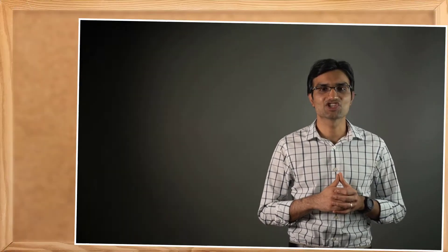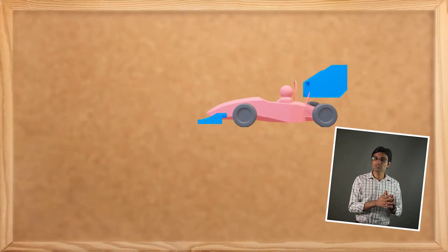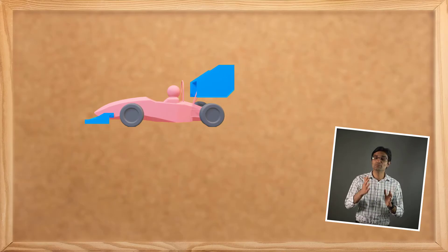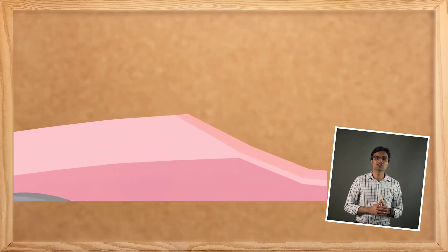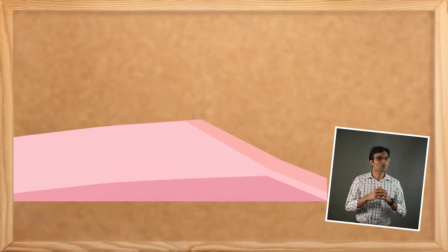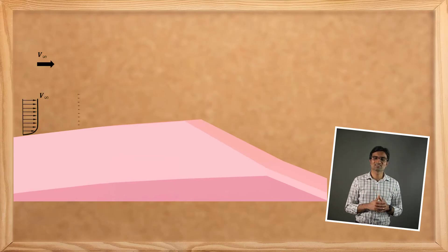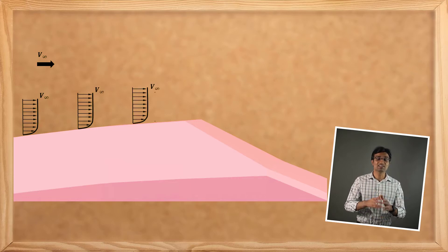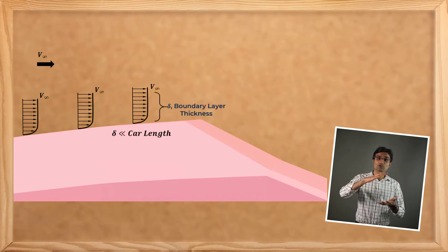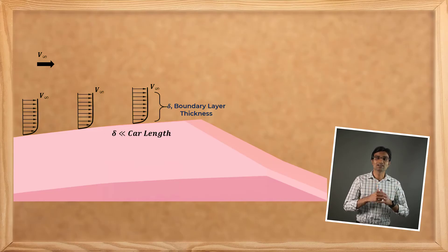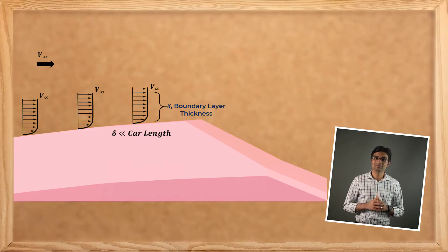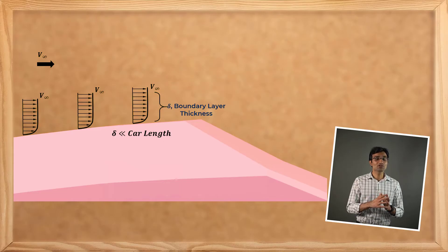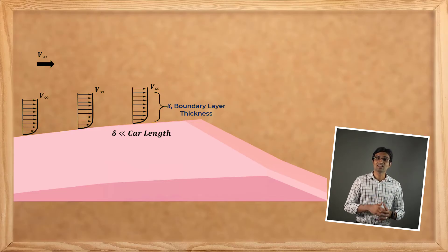In the next step, we will define settings for creating boundary layer mesh. Because we are modeling viscous flow around the car, it is important to create a good mesh in the near wall region to capture the effects of boundary layers that form along these walls. The thickness of the boundary layer is generally very small compared to the characteristic dimension of the car. And as a result, a refined mesh is required to accurately capture the flow physics in these thin regions.